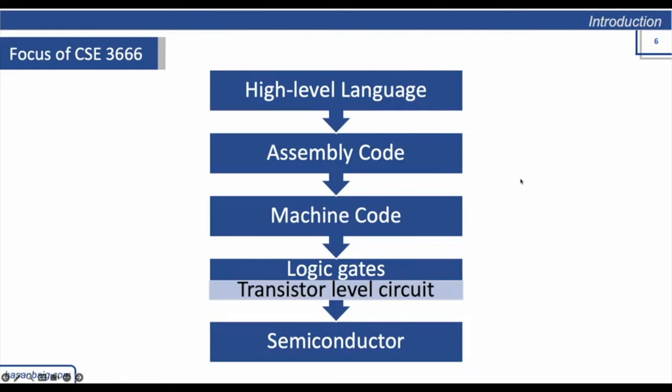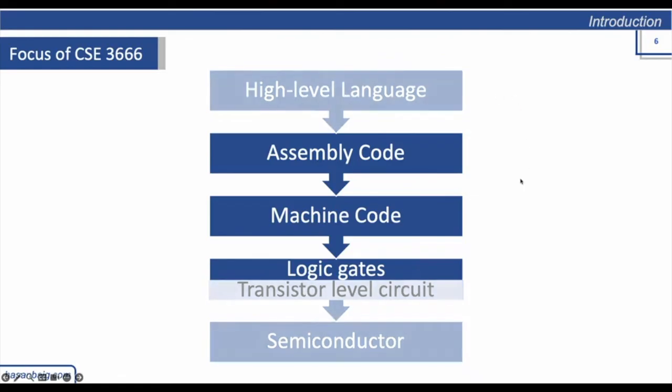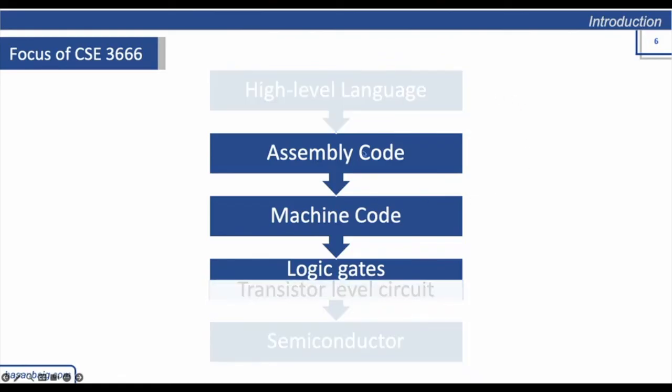In this course, our focus would be to learn assembly language, how this assembly code is converted into machine code. So if you write something in Python like 'if something blah blah do this,' how it is converted into machine code of ones and zeros. You would know what you write and what computer understands.